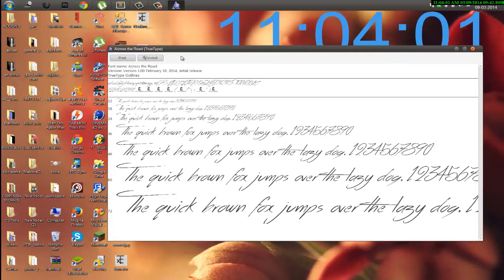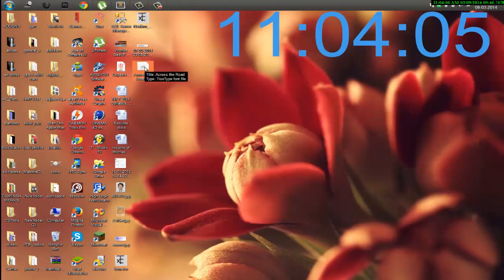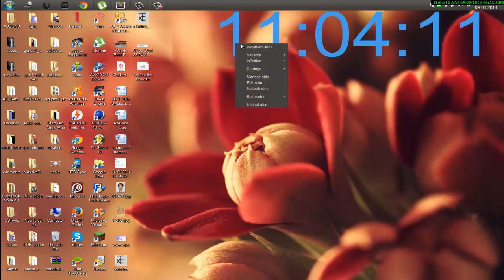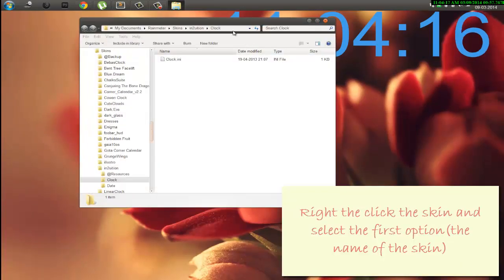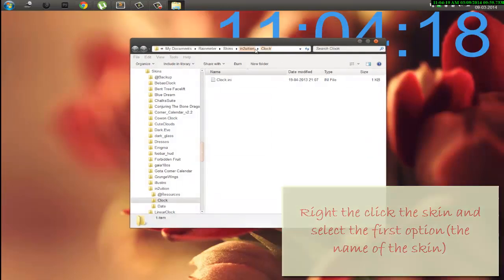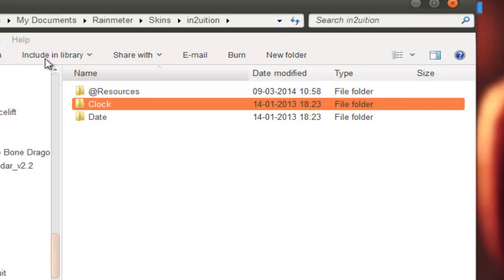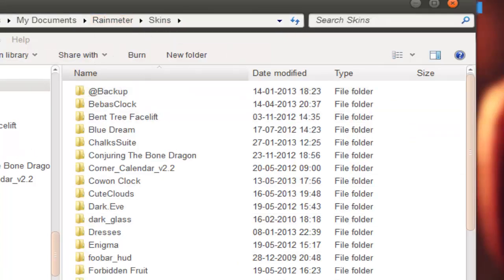I'll just copy the name of the font first. Then what you have to do is right-click on the skin and click the first option to get the location of the skin. I'll go back to the root of the skin — this is the root folder: Rainmeter Skins, and our skin's name is 'Intuition'.